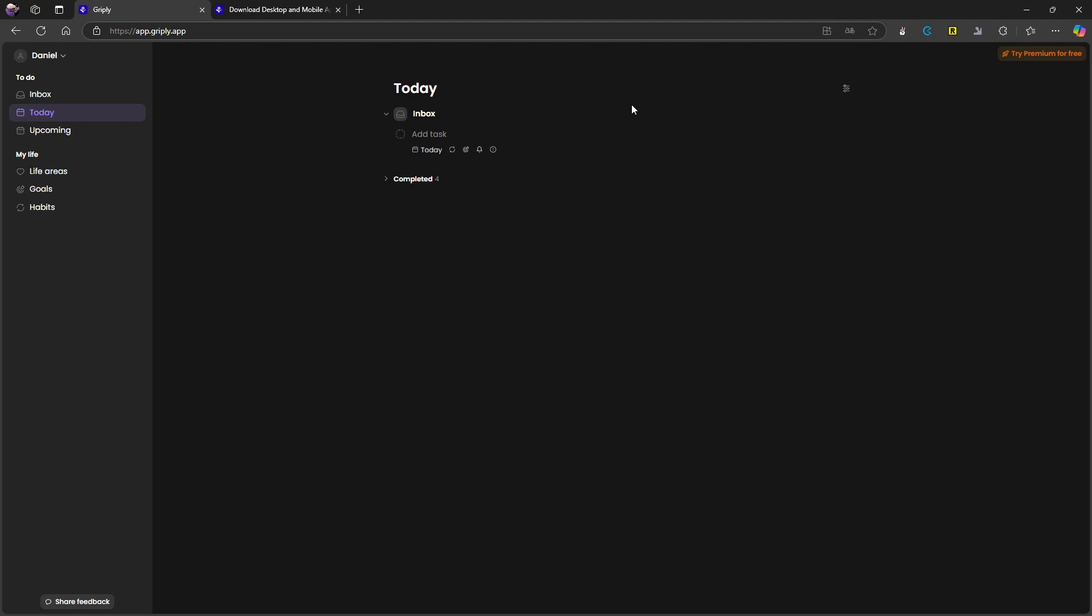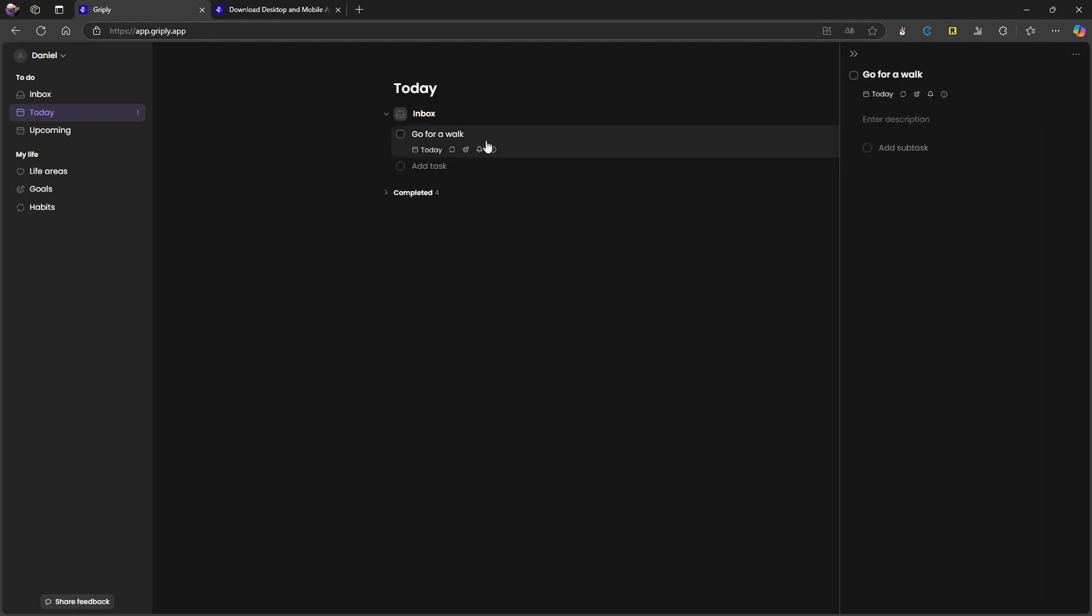A task is added to the inbox. You can quickly add something to the inbox. Let's say I wanted to go for a walk, press enter, and then we have a task. I should be able to open this task up just by clicking here. I can add a description, which is basically notes. So go for a long walk, for example.